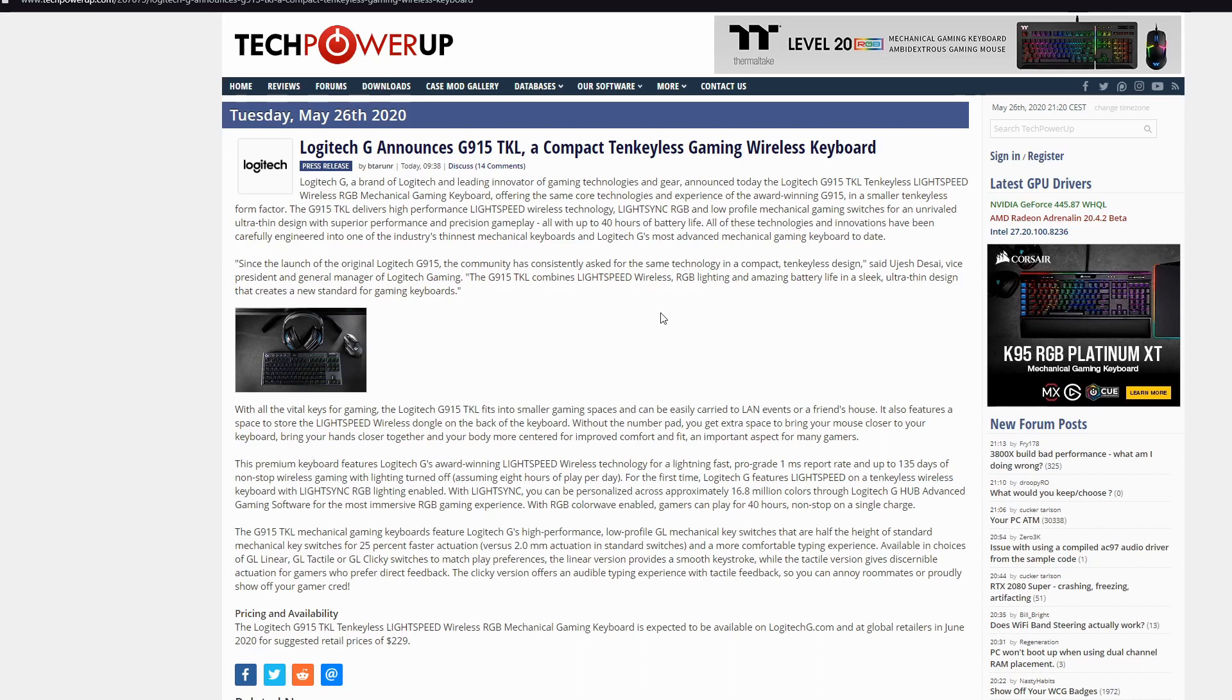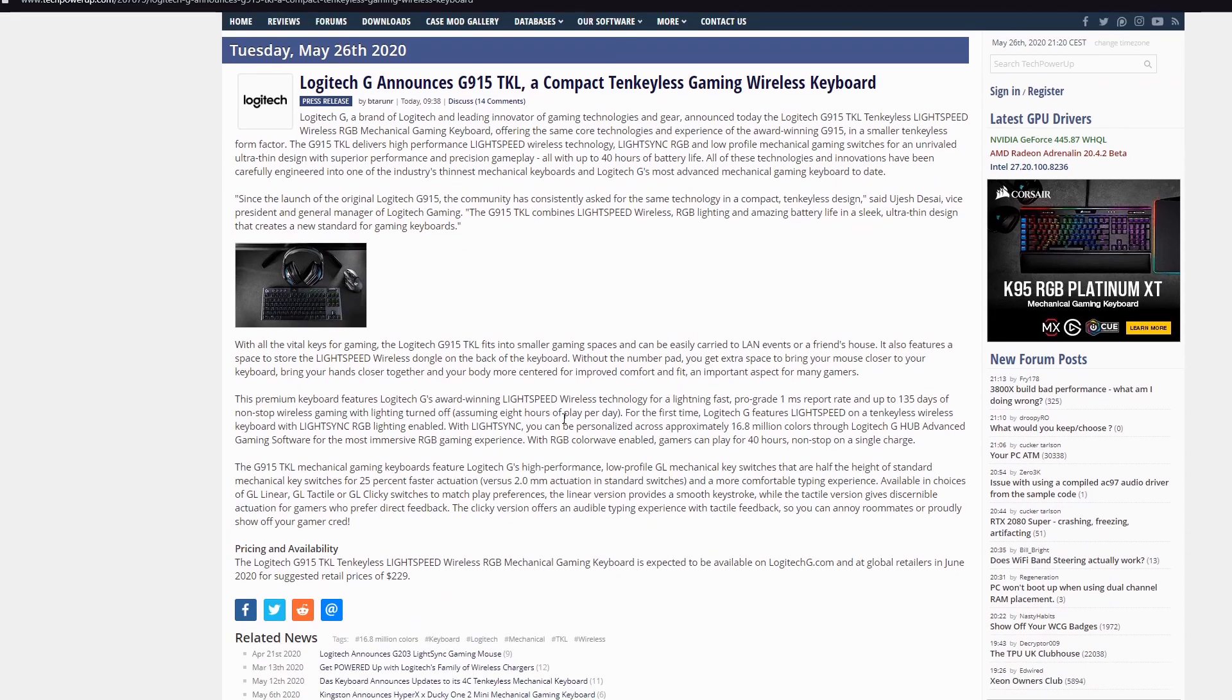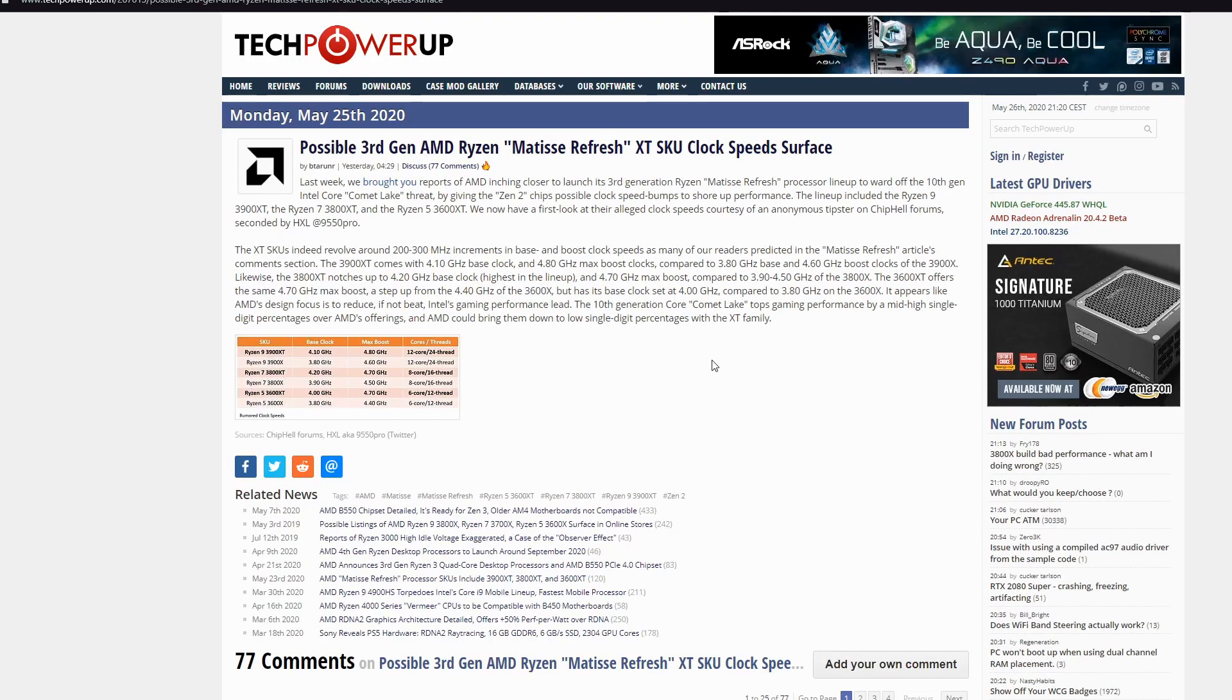RGB lightning, of course, amazing battery life, ultra-thin design. I really think that this keyboard will be my next keyboard from the collection. Next news.